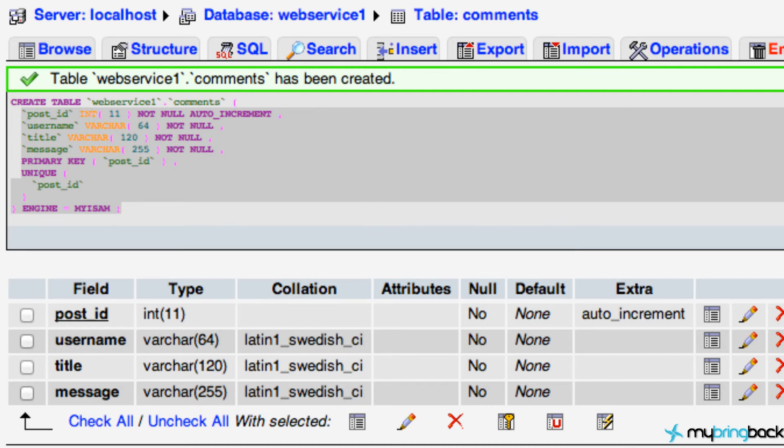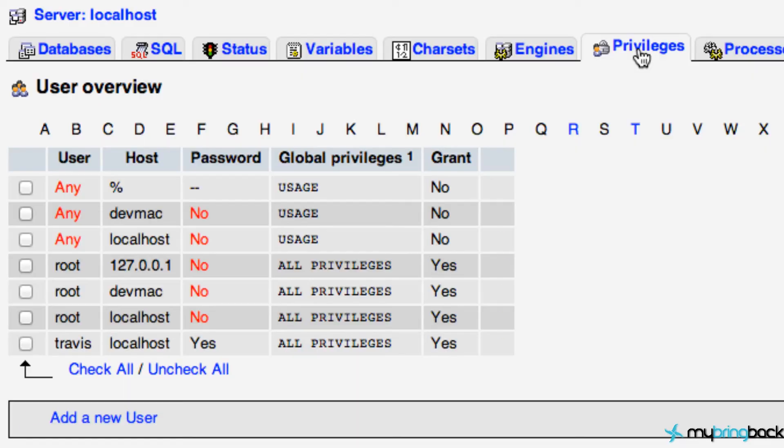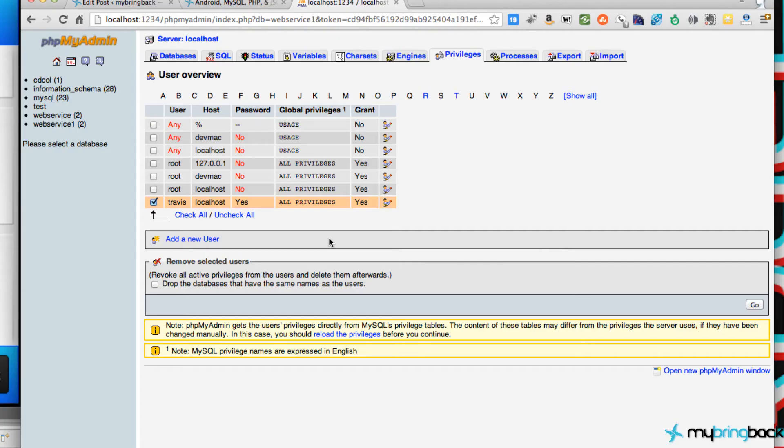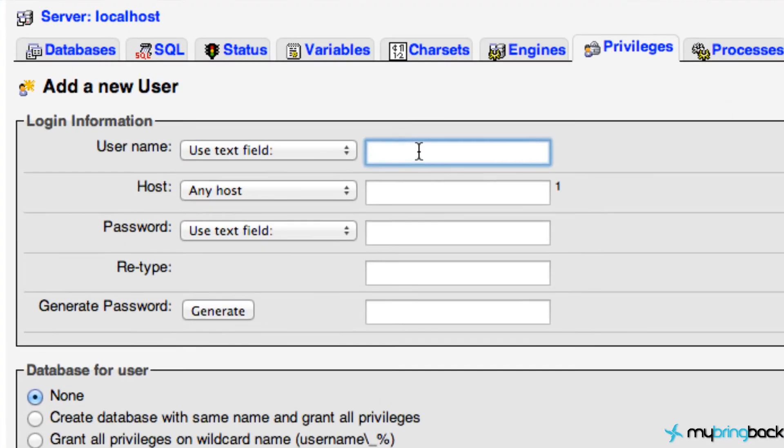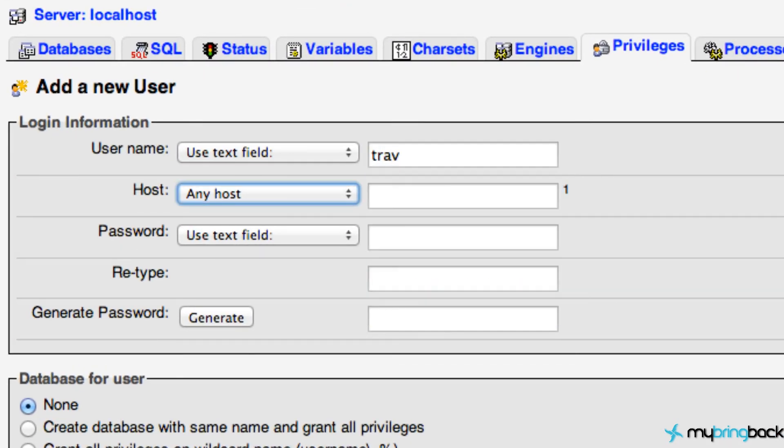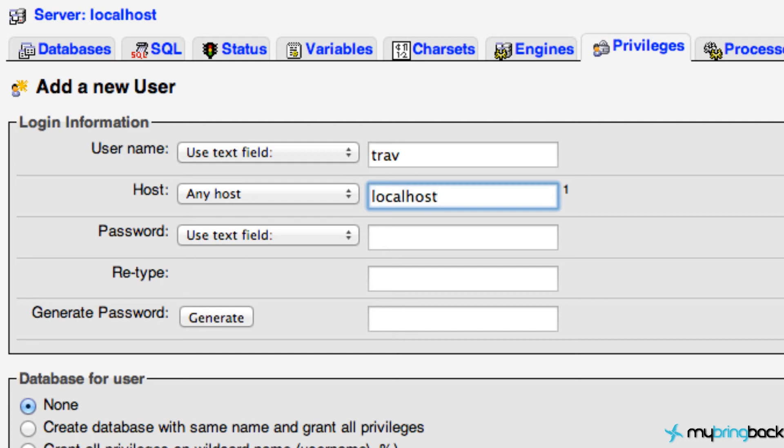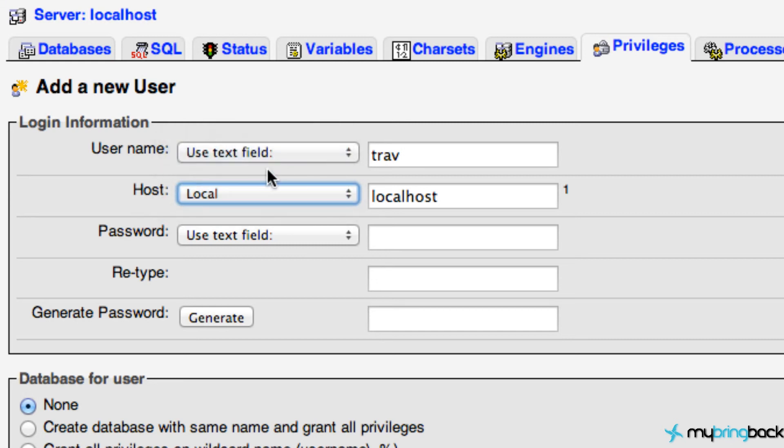Let's go back to the PHP my admin. Just go ahead and click that and we're going to say privileges. Just go ahead and click this add new user here. For a username we're going to put whatever you guys want. I'm going to put my name, Trav. Our host will be localhost, or you could select local here.